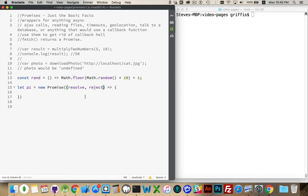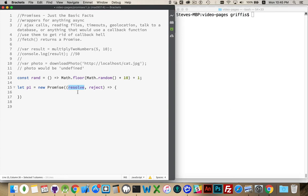But these are just variable names. I could call it Fred and Ginger. It wouldn't matter. These are just two variable names. But the first one is the function to call when the promise resolves positively. The second one is the function to call when the promise fails.